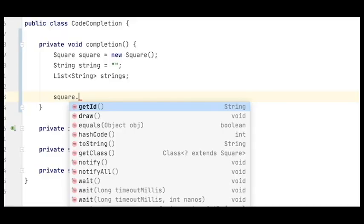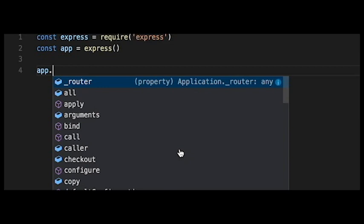Smart Code Completion. Project IDX can automatically complete code snippets, which can save developers time and effort. This is a common feature in other IDEs, but Project IDX's code completion is powered by AI, which makes it more accurate and comprehensive.